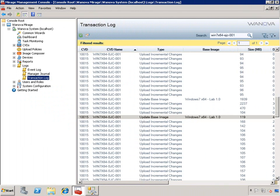Before we go back to this client, I want to show you that this isn't all smoke and mirrors. Let's briefly revisit the Mirage system and view the transaction log.